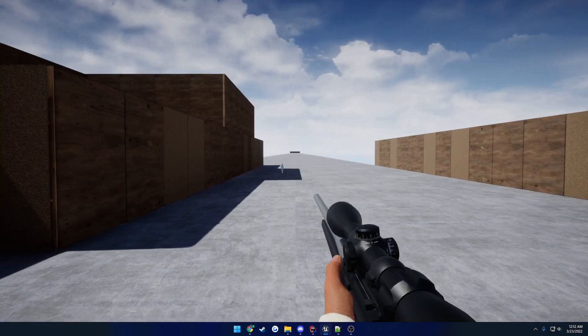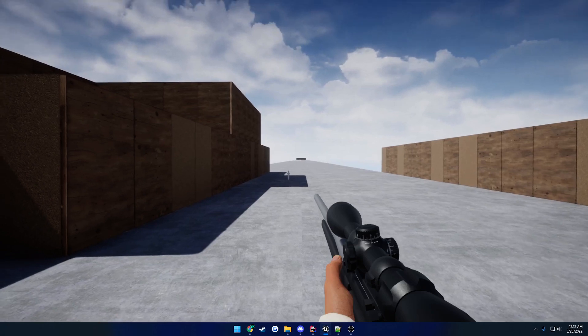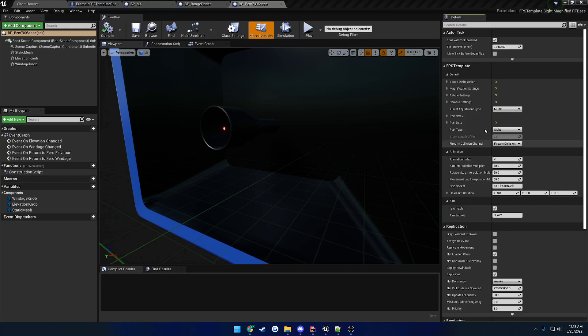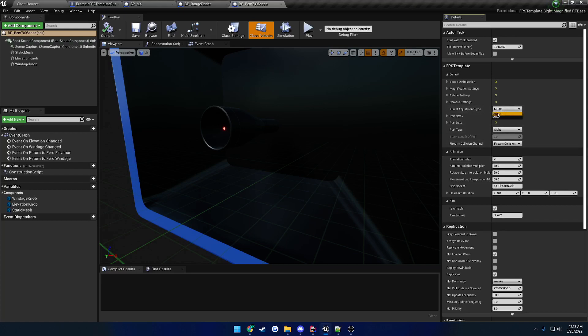That brings us to proper scope turrets. Under the scope settings, you'll find the Turret Adjustment Type, where you can select between mil radians (MRAD) and MOA (minutes of angle). Switching between these controls your actual scope adjustments. For each turret click in MOA, it moves 0.25 inches (a quarter inch) at 100 yards. For MRAD, each click is 0.1 mils — approximately 0.36 inches at 100 yards. The default is set to MRAD.